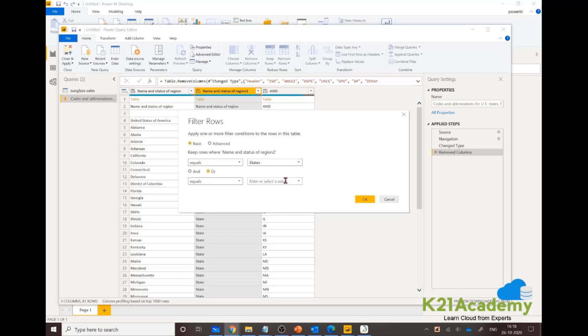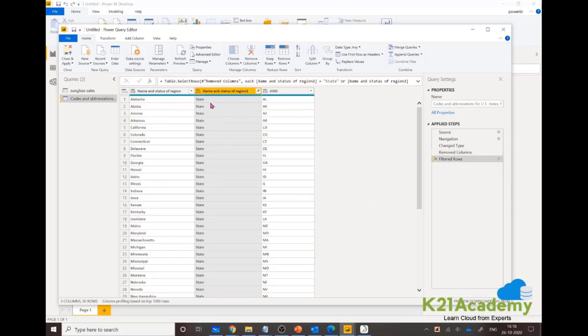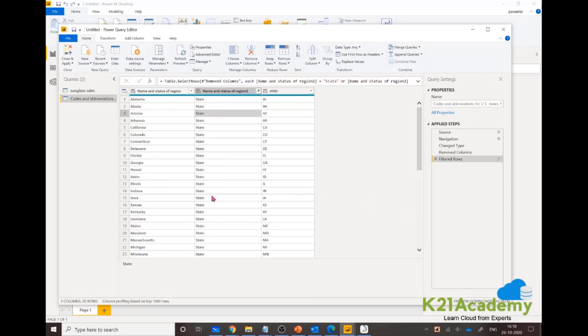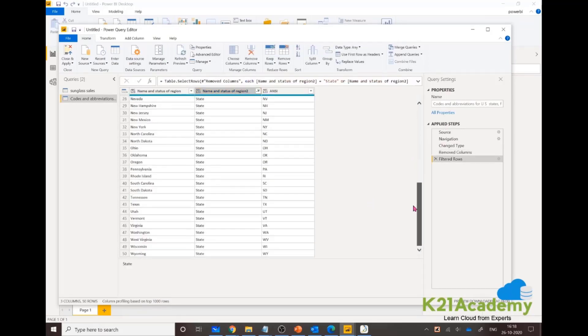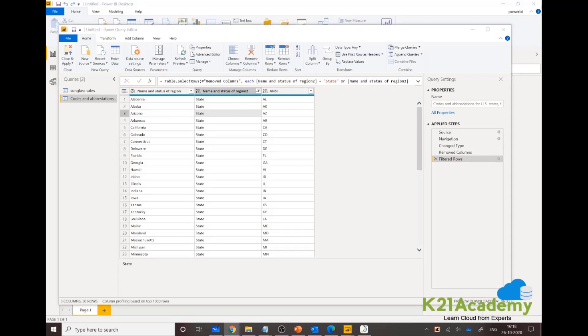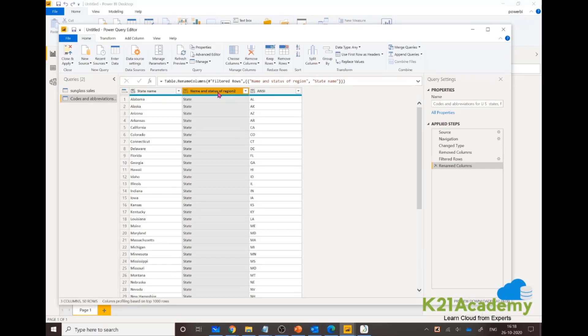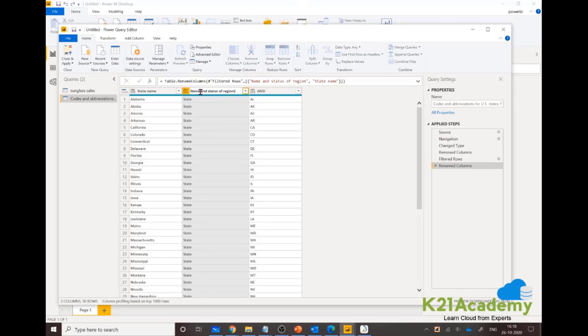I just want states. I'm just looking for the second column. Let's sort it out like that, so I only have states now. This is all the 50 states. Let's name these columns better. They don't make sense right now. This is State Name.